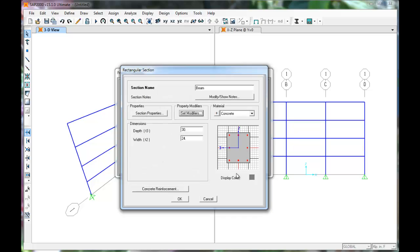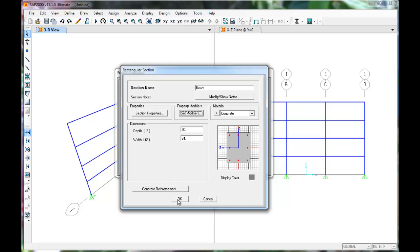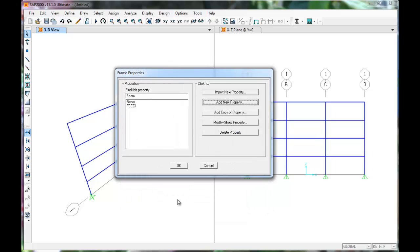The beam section is specified. Click OK. The beam is added to the list of frame properties.